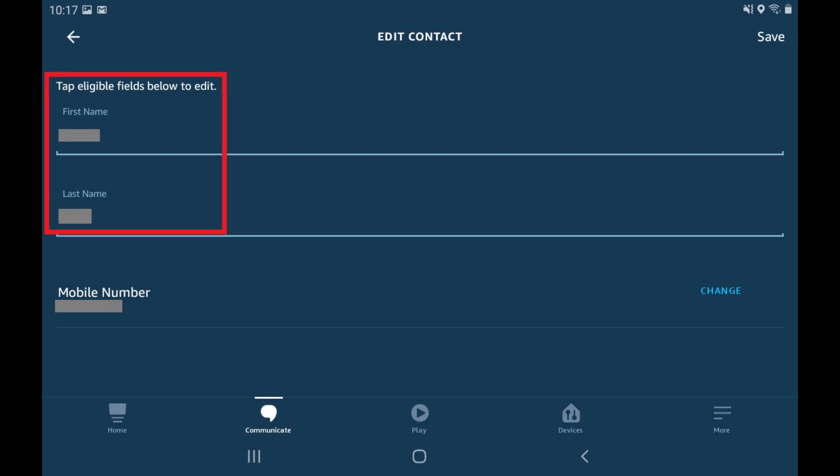Step 5. Tap to change the fields associated with your first and last name to reflect what you want your Alexa devices to call you, and then tap Save. In this example, I'll change my name to James Howlett.